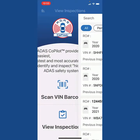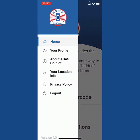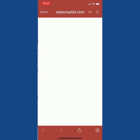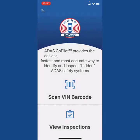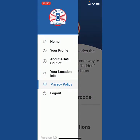Go back to the main menu. Up at the top left you've got your menu. You can view your profile, you can view About Us, you can view your location, you can view our privacy policy, and then you can also log out. So that's your main menu.